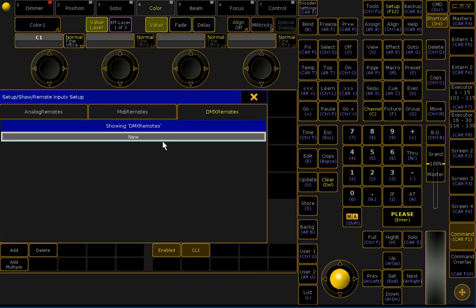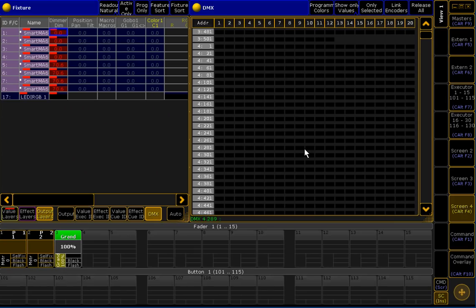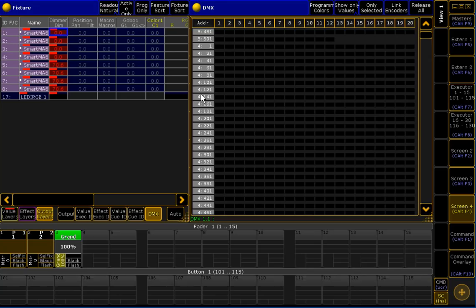And, what I am showing first is that the Artnet is already receiving. When I configured it, it was Universe 4, like here. And when I am now moving the faders or using the four buttons, I can see the values are arriving here.